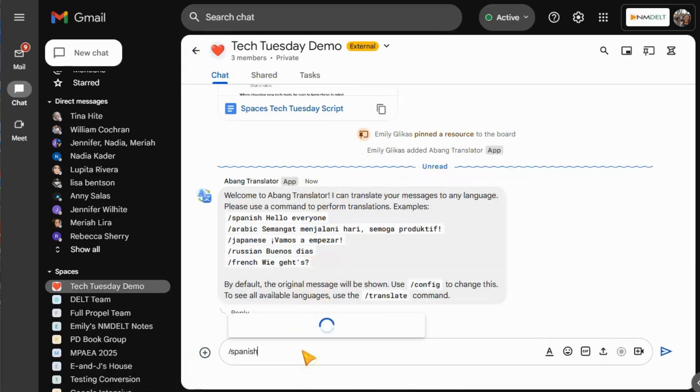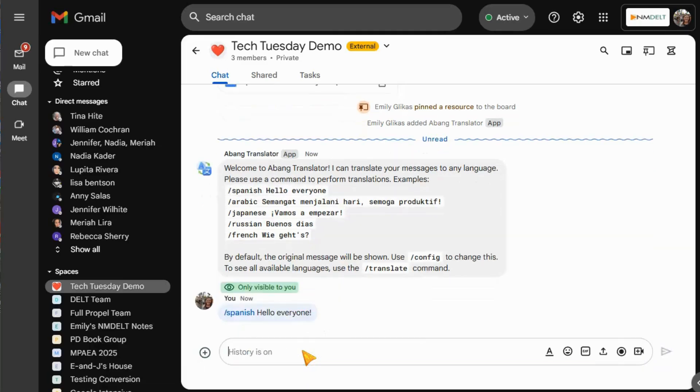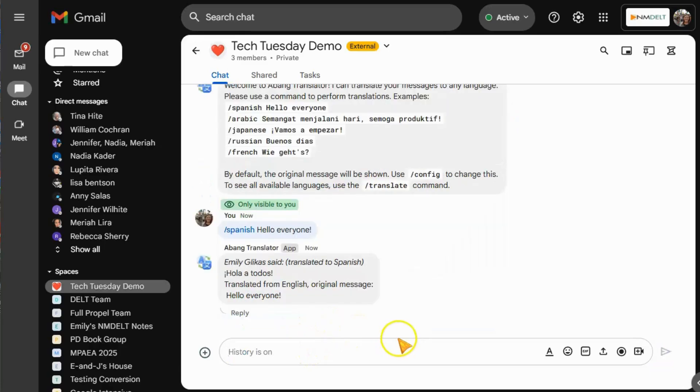So check out Spaces today and see what apps and integrations and features can most enhance the way your team uses Google.